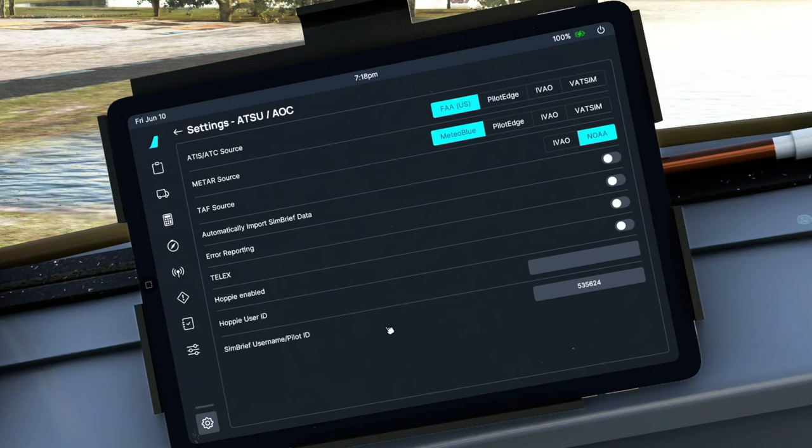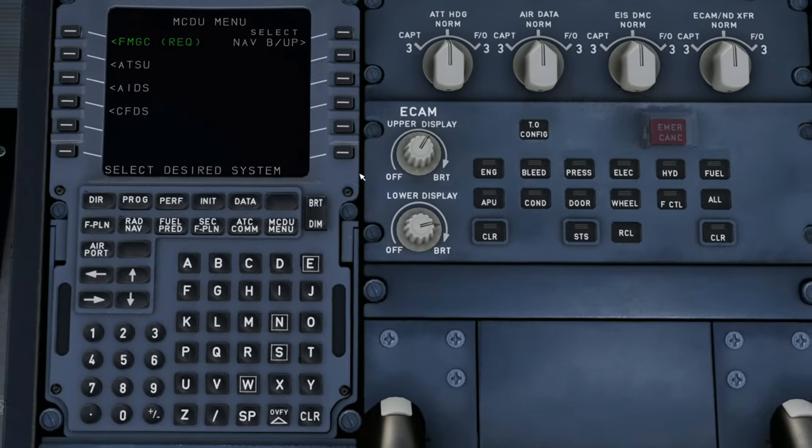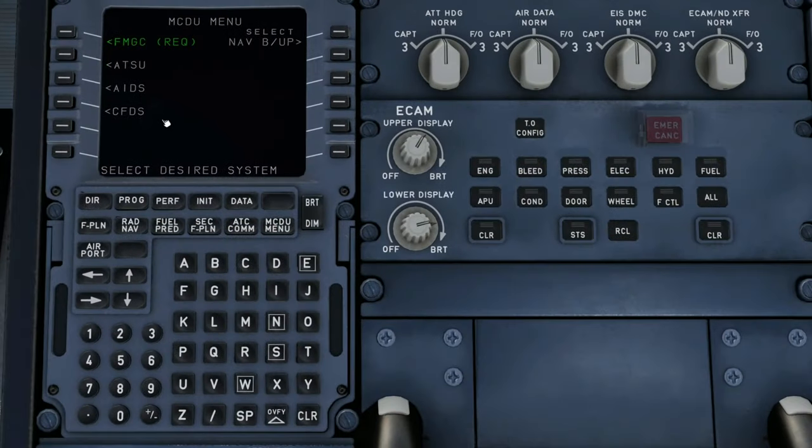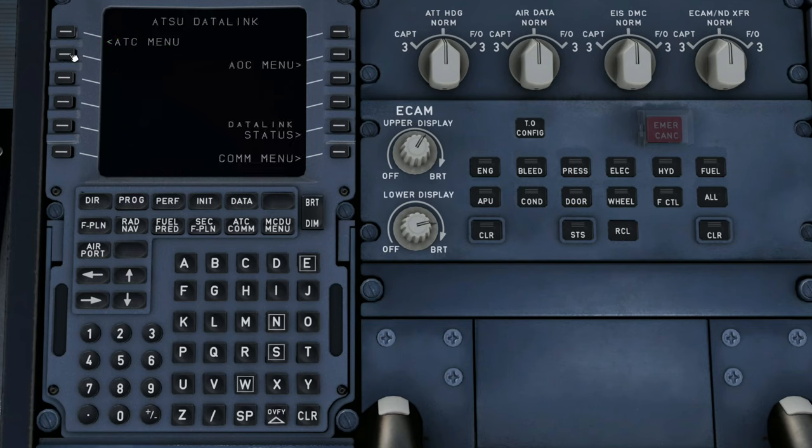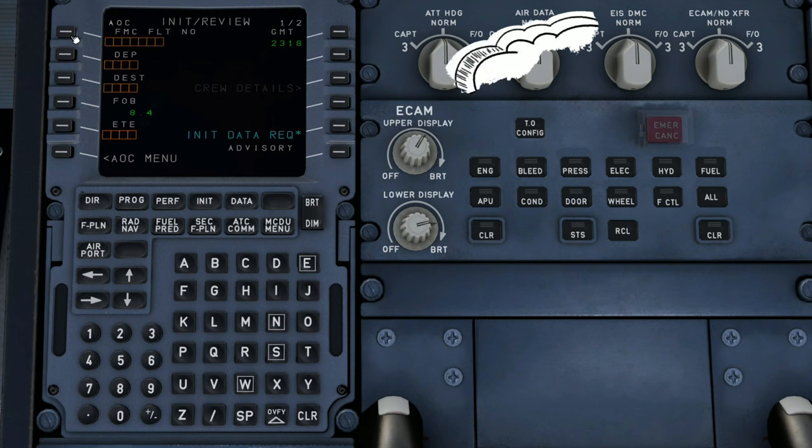Once that's done, we can then go down to the FMC itself. Once we're at the FMC, if you tap on the ATSU, then we go over to the AOC menu, Init Press.